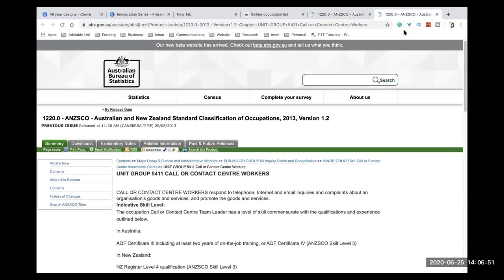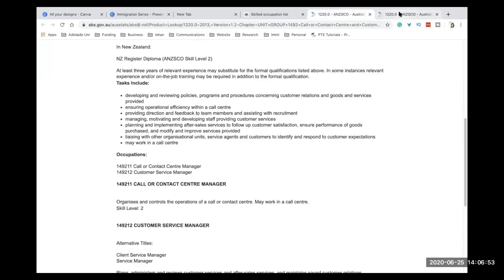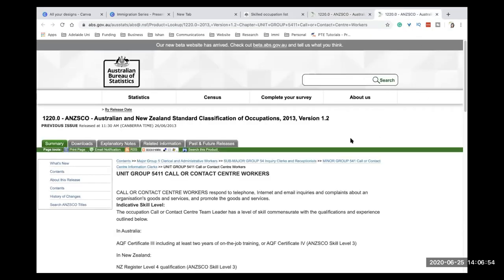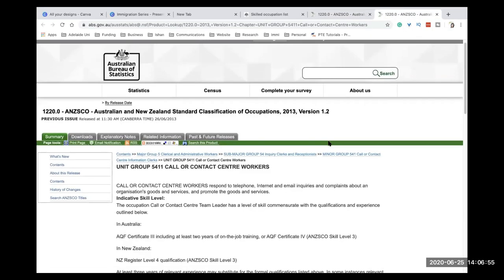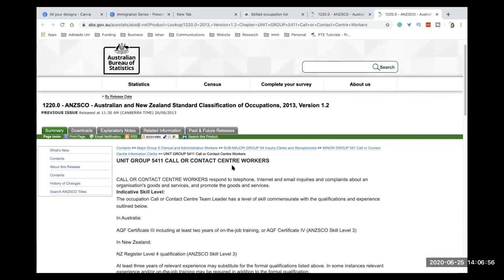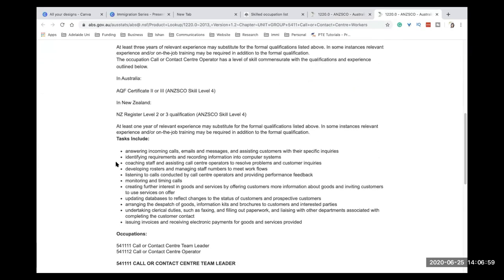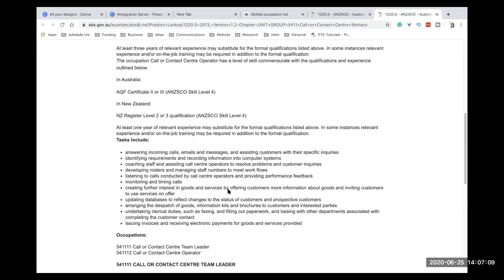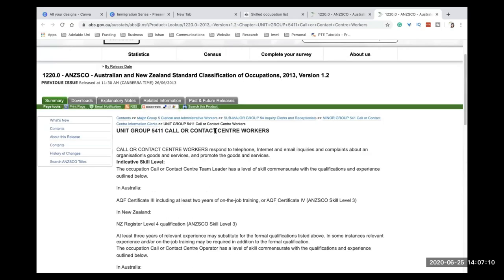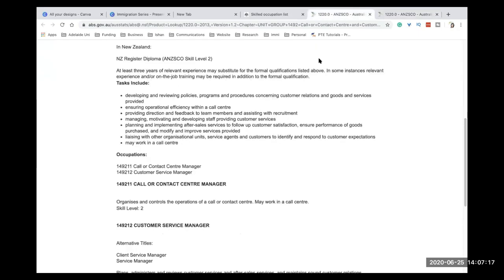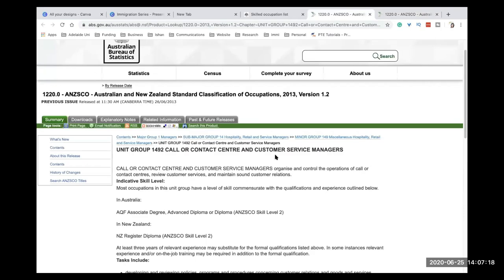Okay, so if you go here in this one, for example, contact center workers, you will see that you've got all these tasks. So if you have answered calls, if you have identified requirements and recorded information in that case, all these will come under call center team leader. Okay, so you have to read the responsibility to identify whether you'll come as a call center worker, or you'll come in as a call center manager.